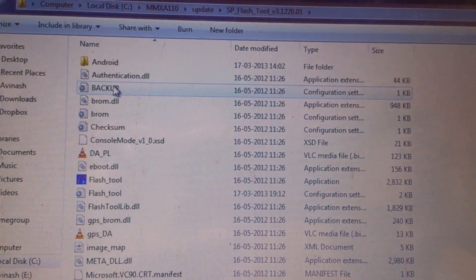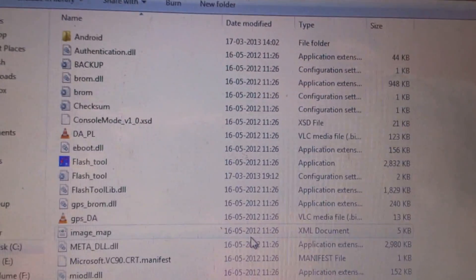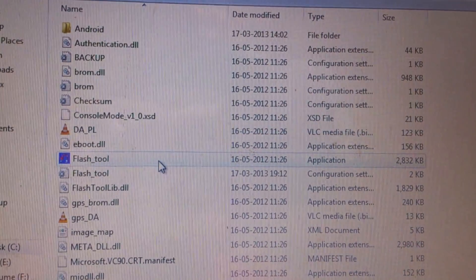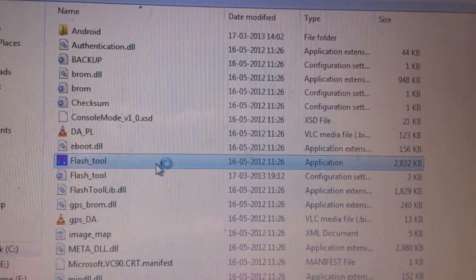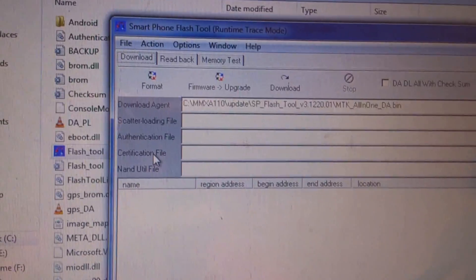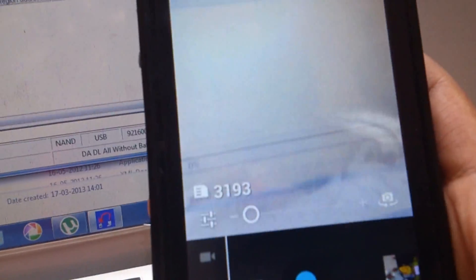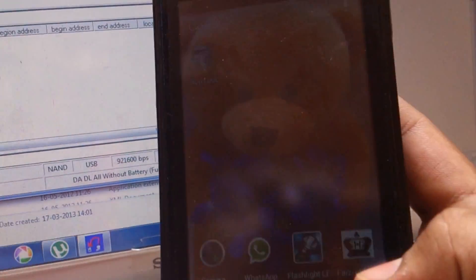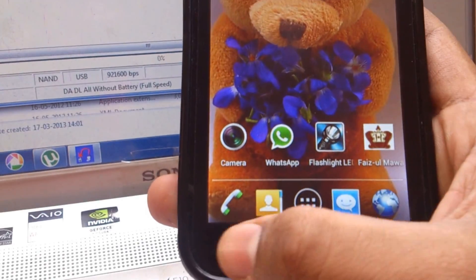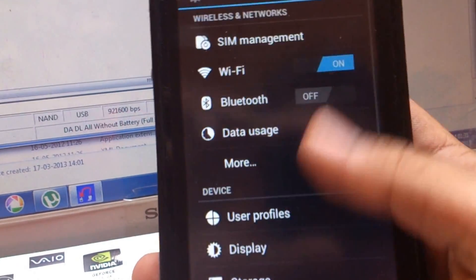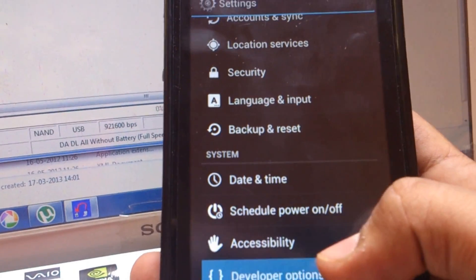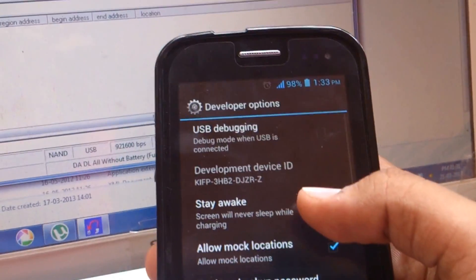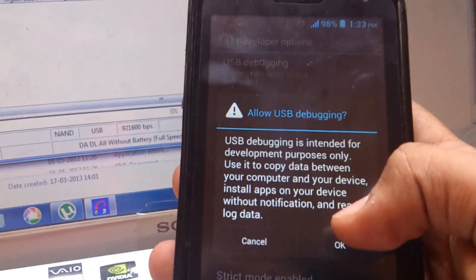This is the flash tool. As you can see, you have to go to this particular one. Now in your mobile phone you have to go to system settings, developer option, USB debugging should be activated.